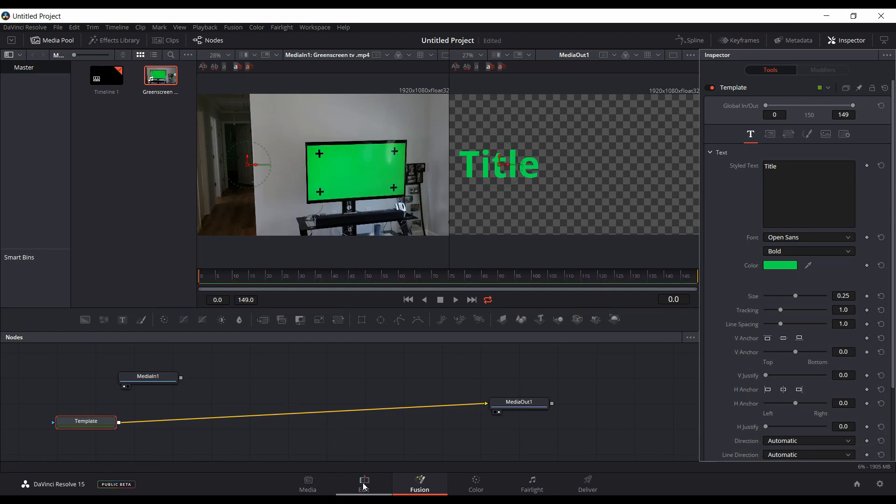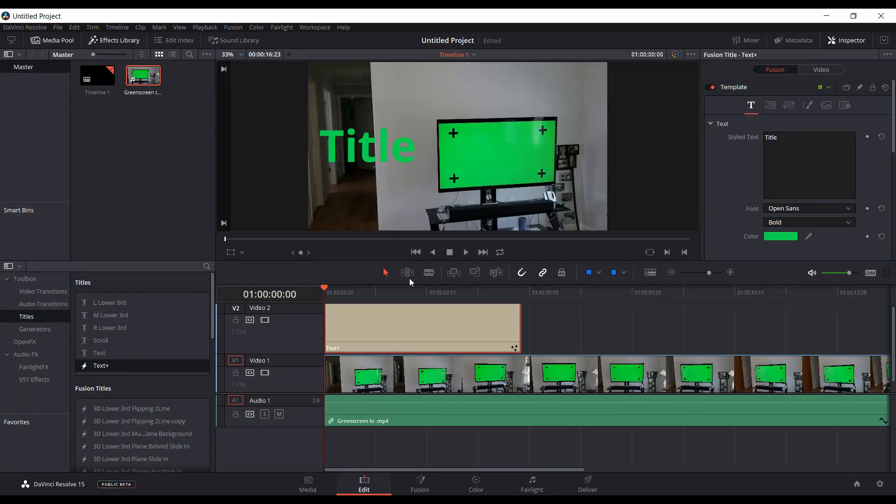And if we come back into Edit, now our Text Plus title is the color that we selected from the footage. And if you want to make any changes, just go back into the Fusion tab and make any changes.